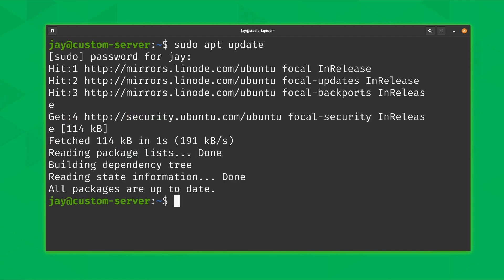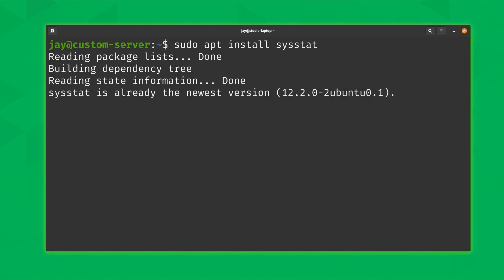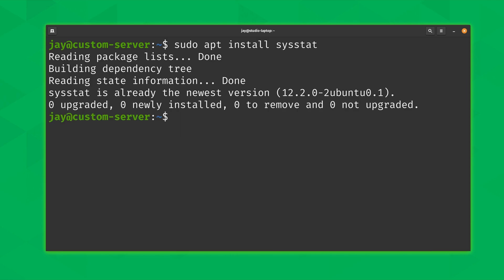And there we go. Next what we'll do is install a package, and the package that we'll install is sysstat. That's the package that actually includes the SAR command. So we'll run sudo apt install sysstat just like that. And in my case it was already installed. It may or may not be installed on your end, but in my case I didn't even have to install this package because it's already present.